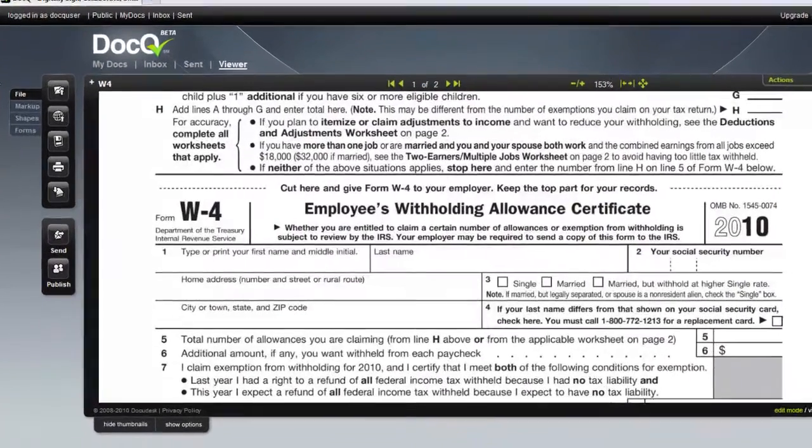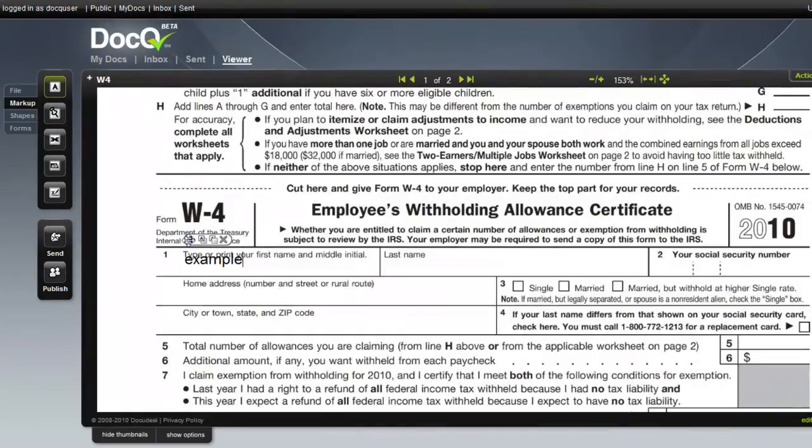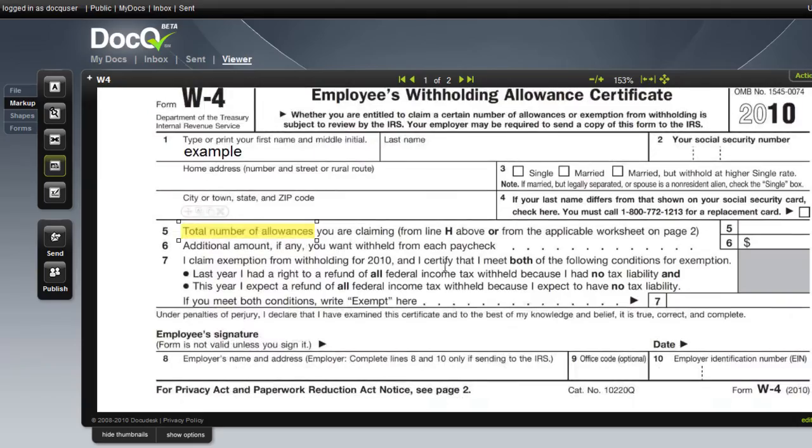You can now add text, highlights, and electronically sign the document.